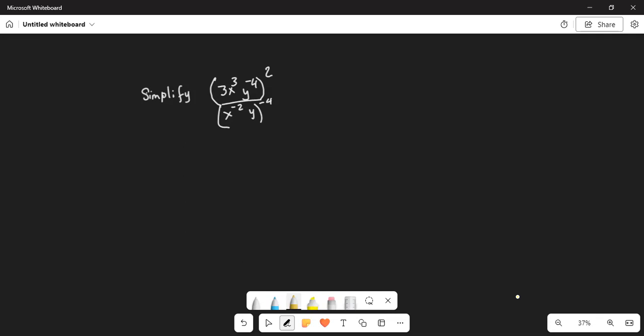Simplify: in the numerator inside the bracket, 3x cubed times y to the power of minus 4, holding exponent 2, divided by in the denominator inside the parenthesis x to the power of minus 2 multiplied by y, whole thing exponentiated to minus 4.